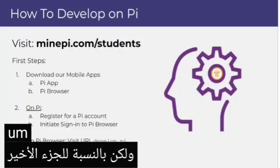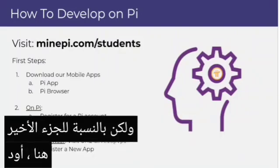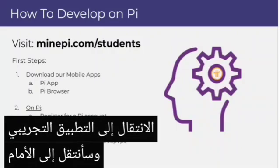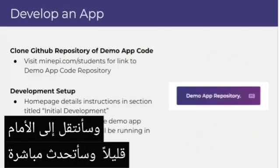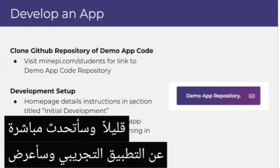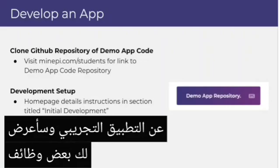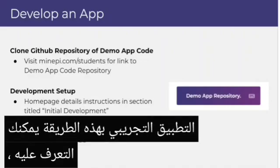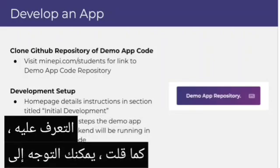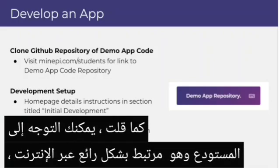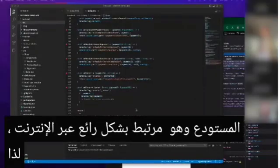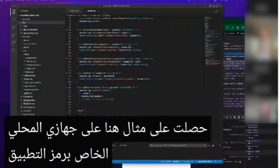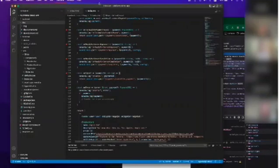For the last part here, I'd like to go over the demo app. I'm going to skip ahead a little bit and talk directly about the demo app and show you some of its functionality so you can get familiar with it. You can head to the repository, which is linked online. I've got an instance here on my local machine of the app code.